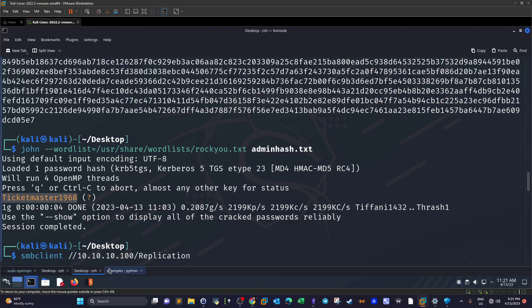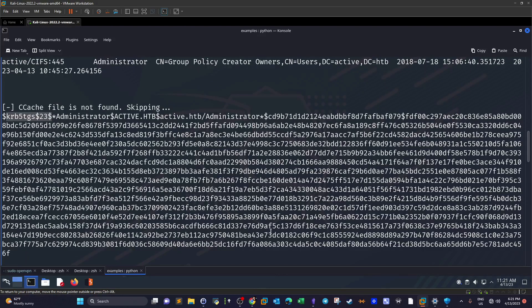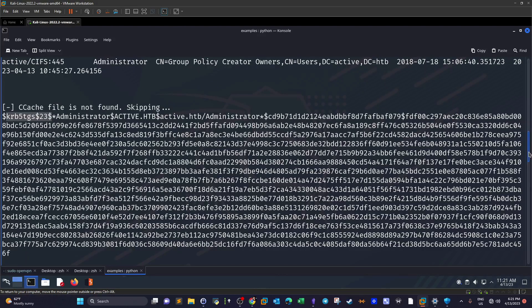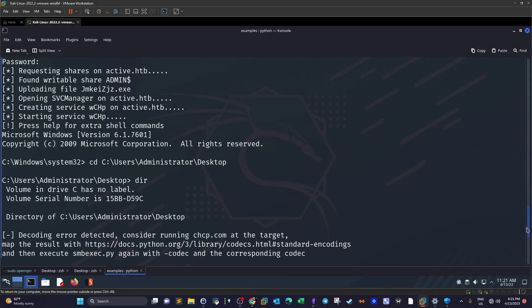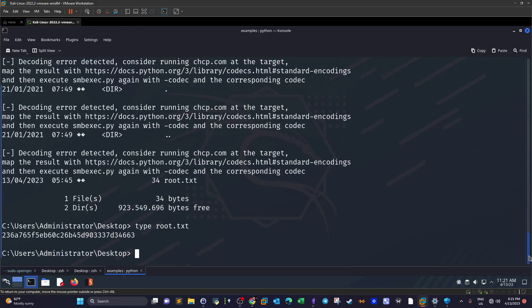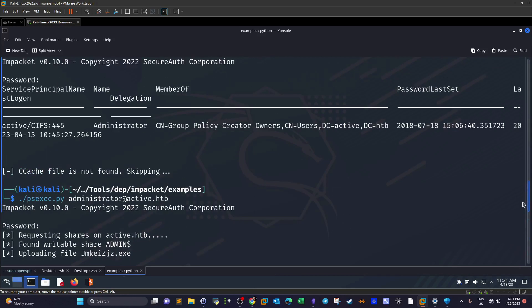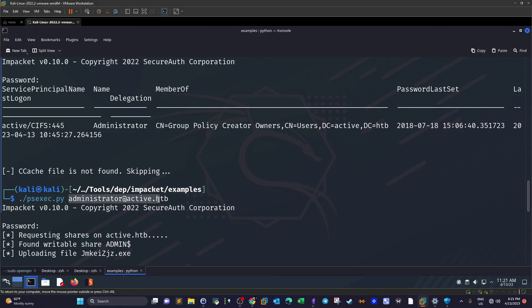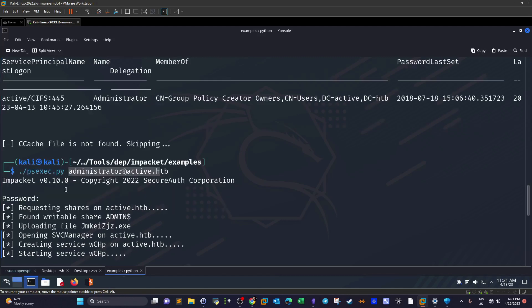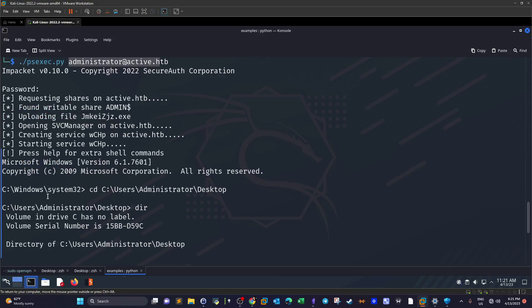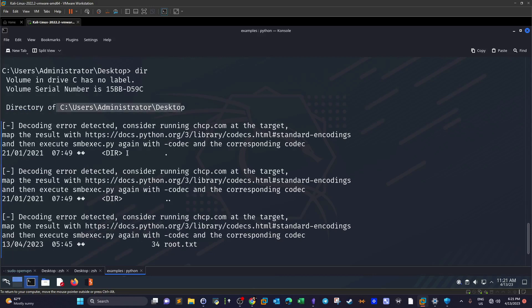Now having administrator username and the password, we can log in now to the system as administrator with psexec or even WinRM, but psexec is more suitable for this scenario according to the nmap scan output. So psexec, also part of Impacket tools, specifying username and then the password, and we are logged in as administrator. Then we can grab the flag of the root.